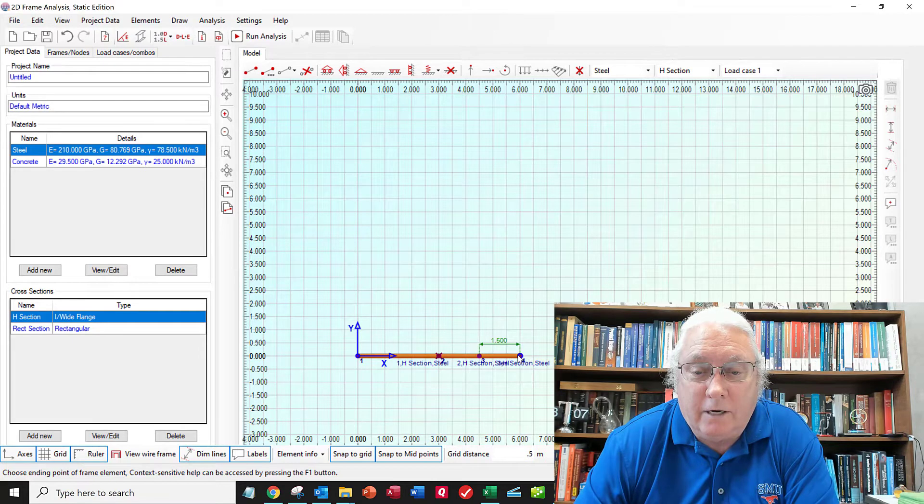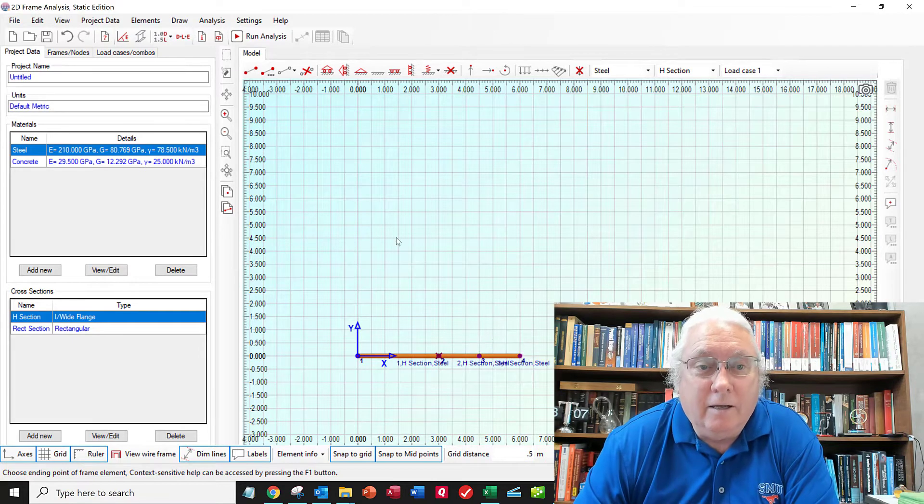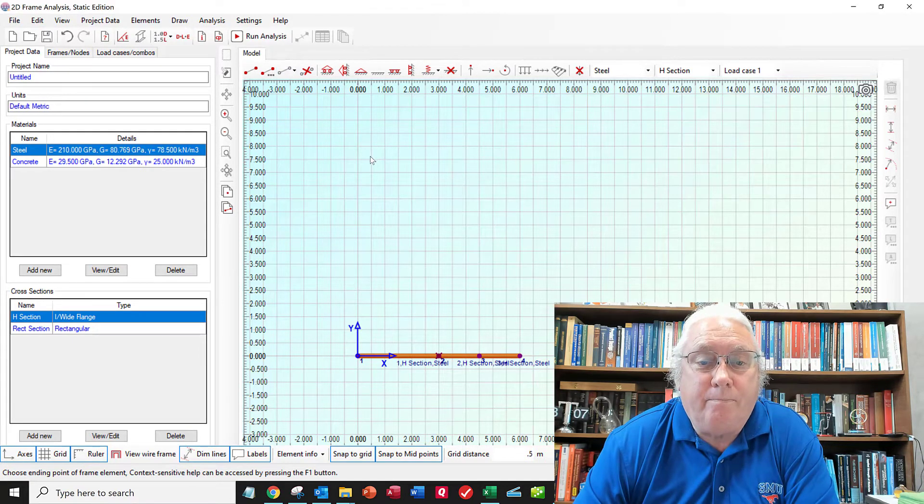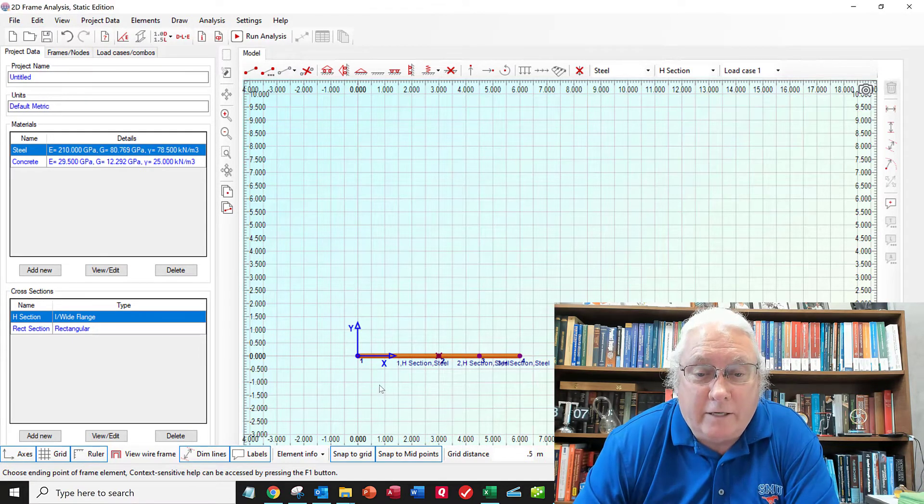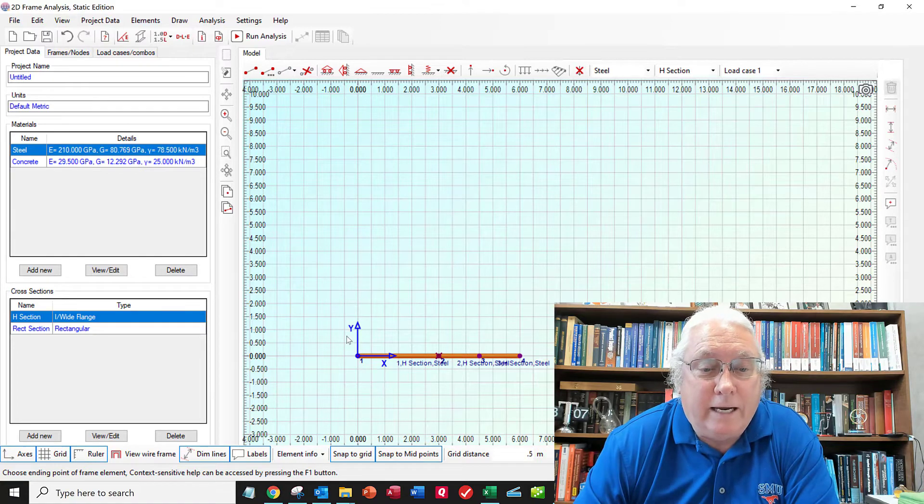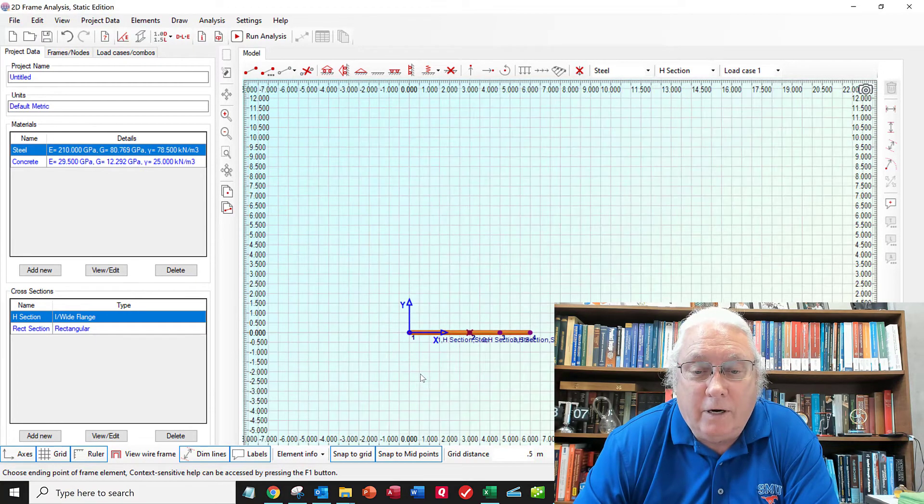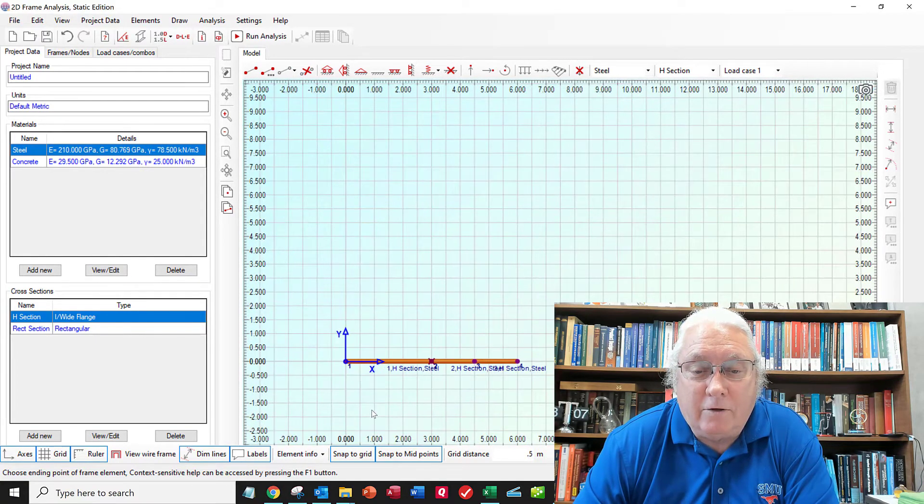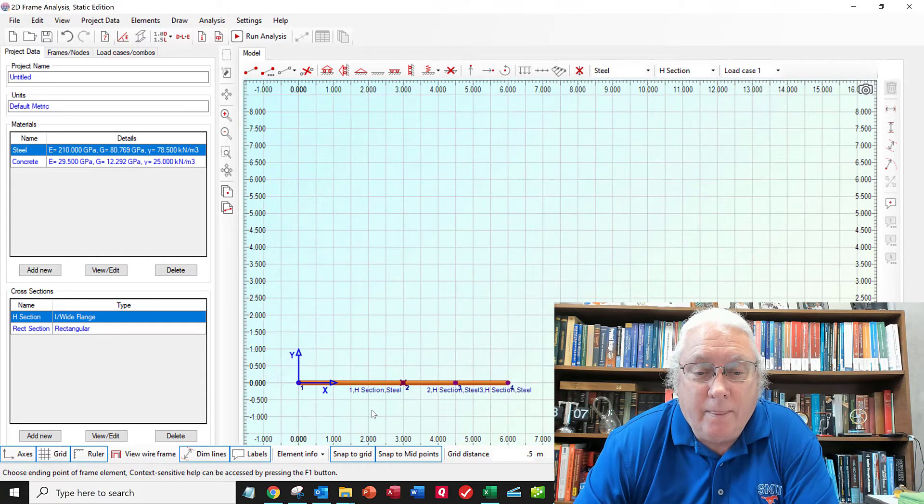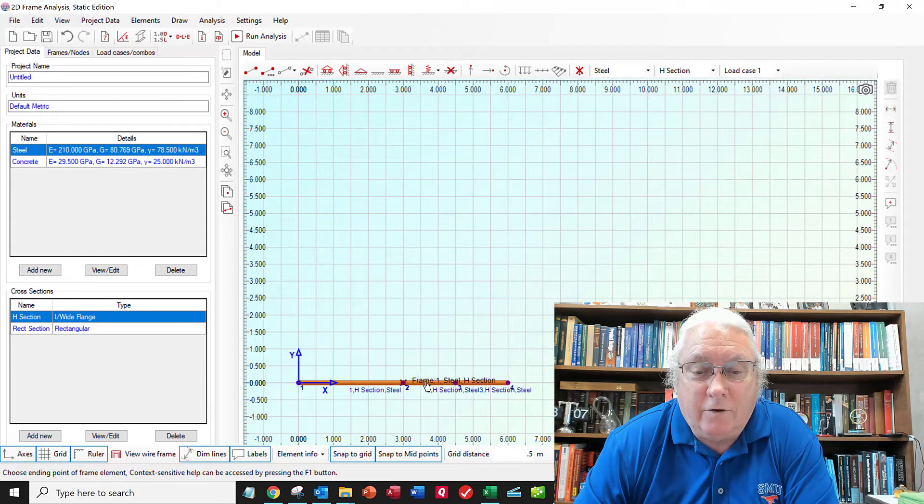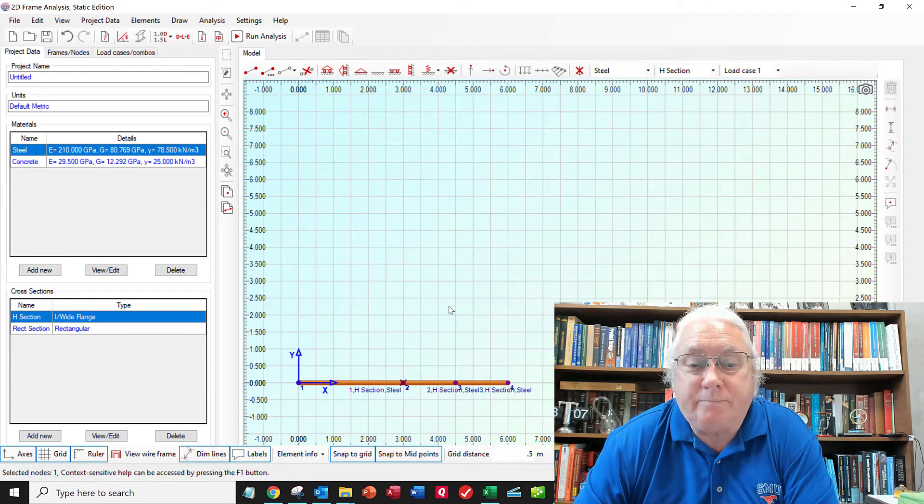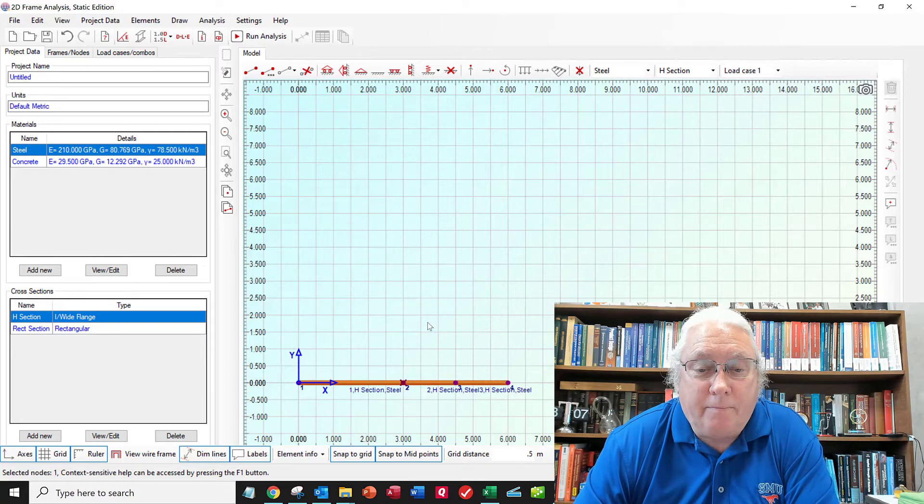And then I'll do it a third time and I'll make another little piece down here. One, two, three. And then I'll be done with that. So I've got three beam elements. One of them is three meters long. The other two are one and a half meters long.